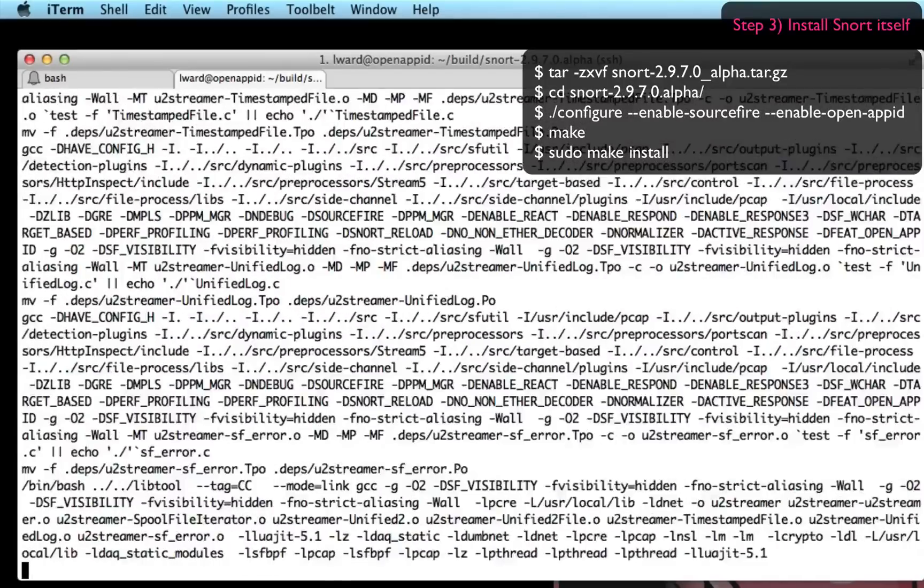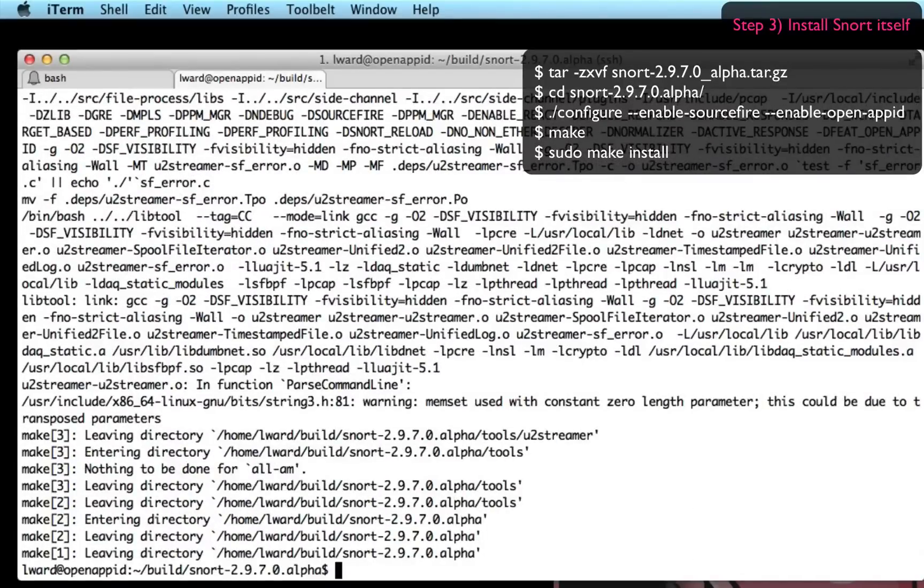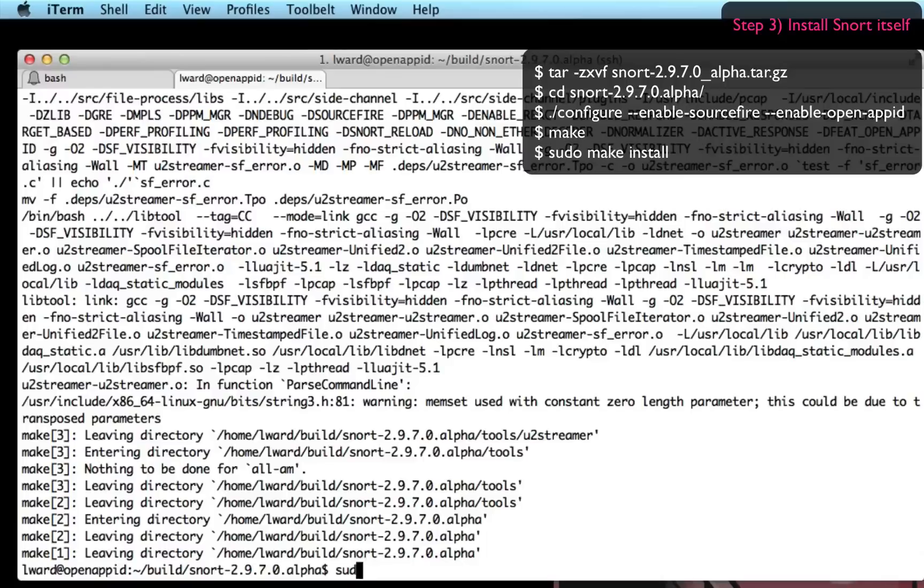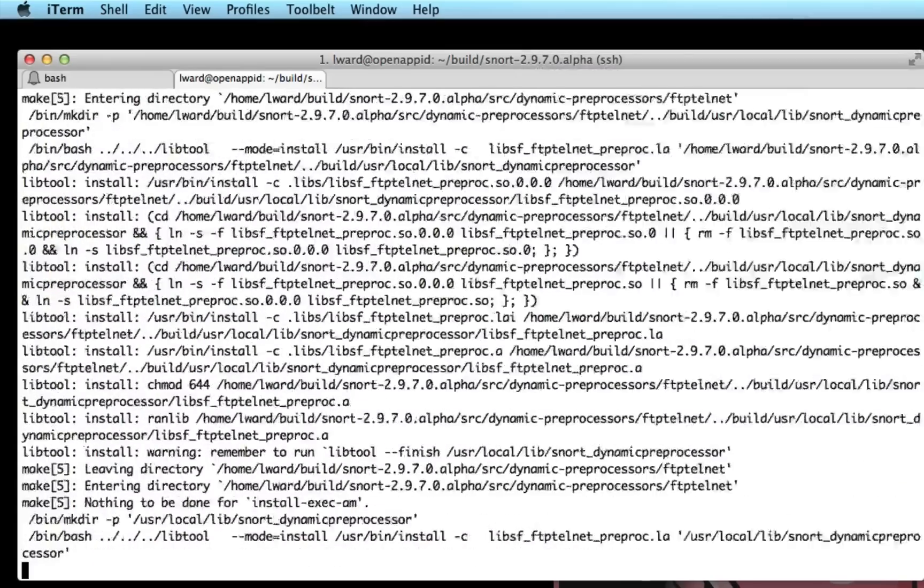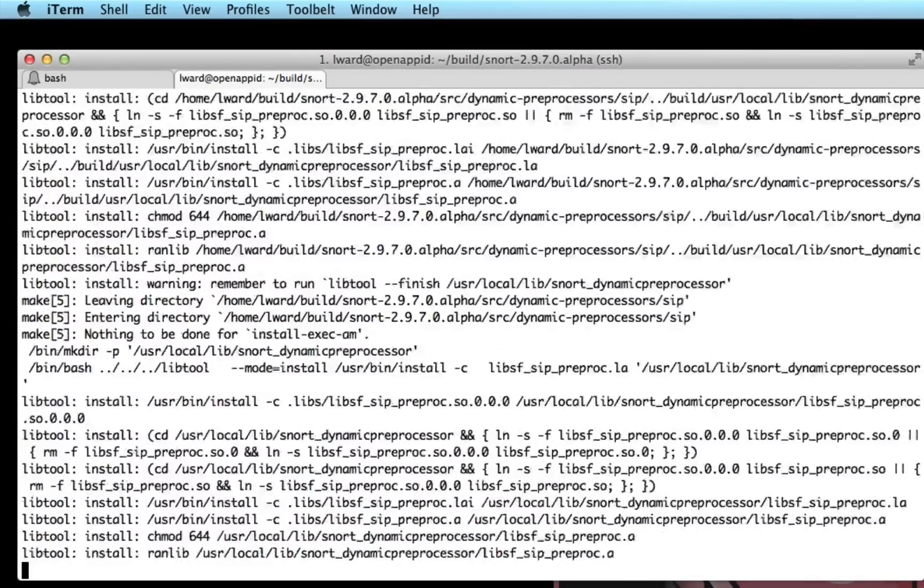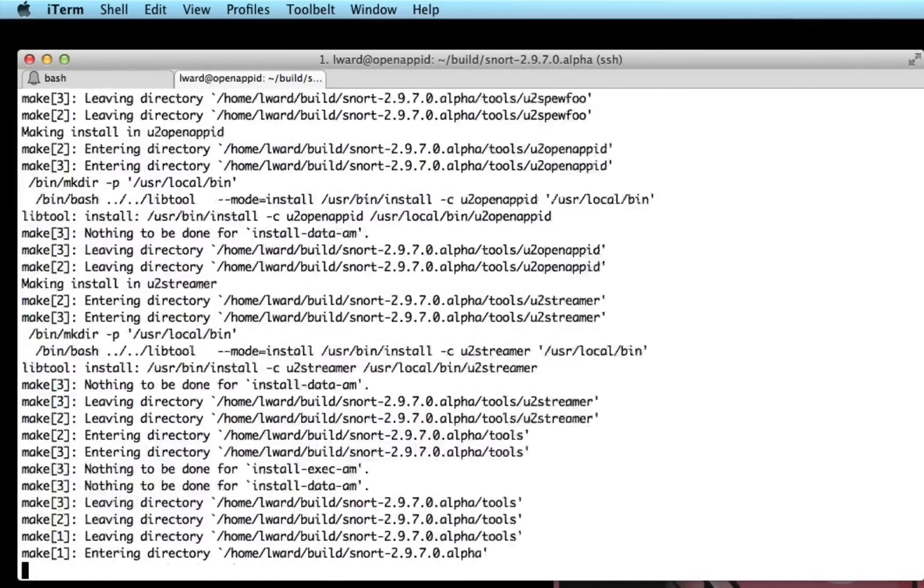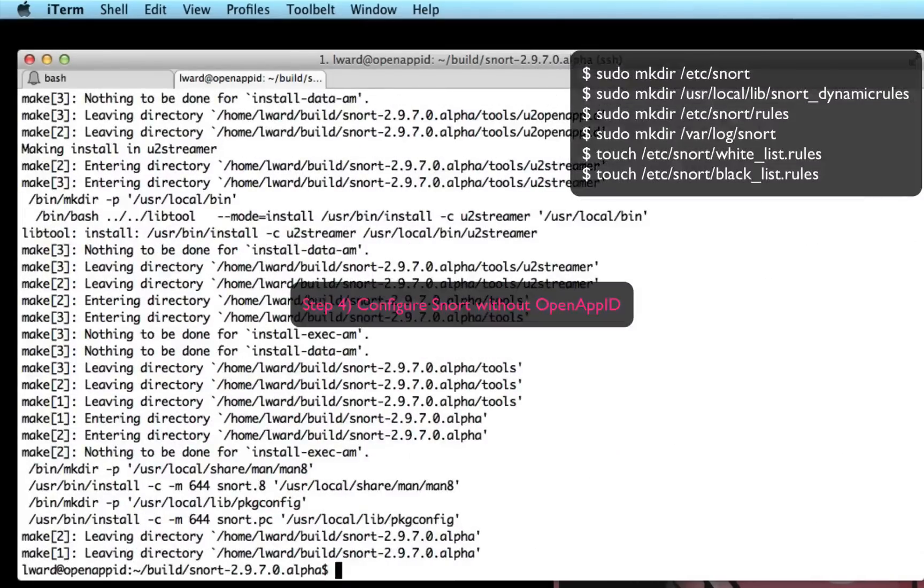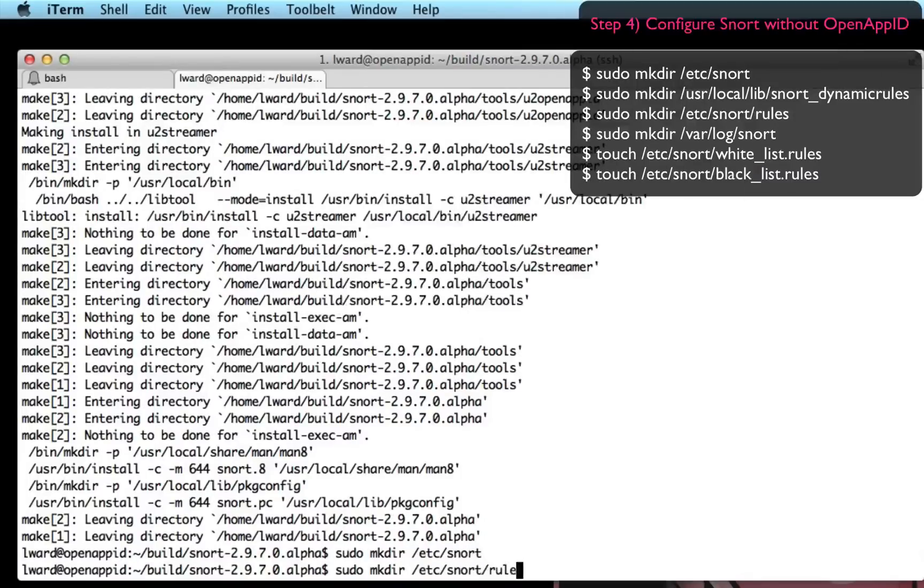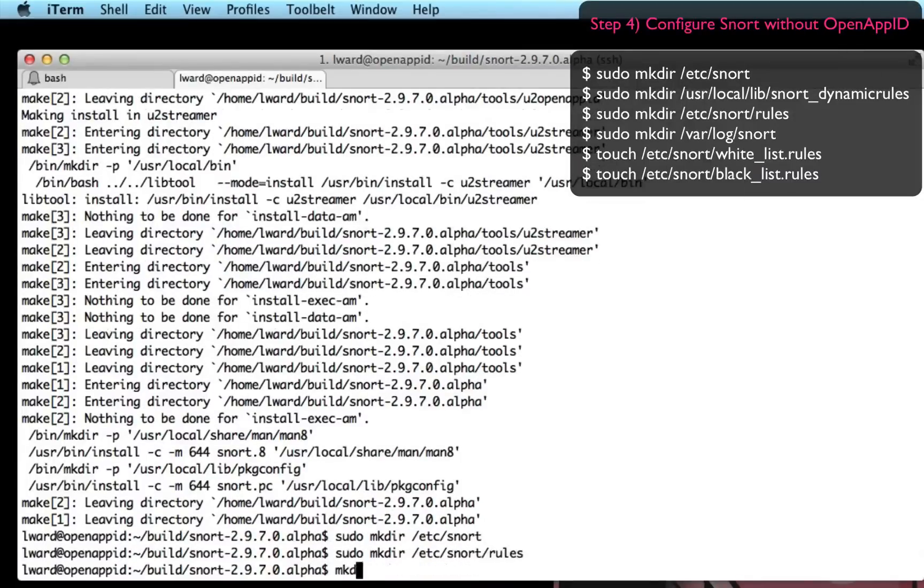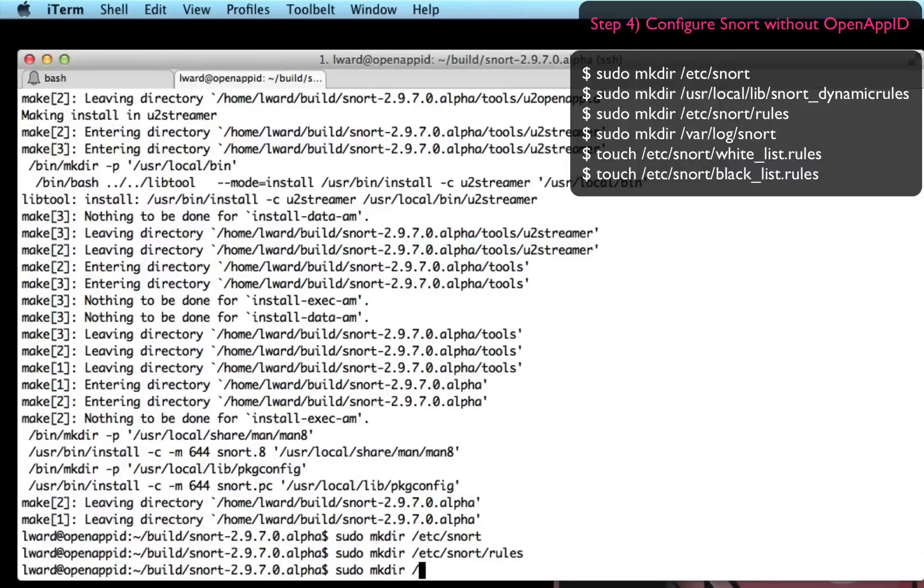It takes a little bit longer to compile than you saw here. I just sped up the process to save you watching GCC do its job. So sudo make install is the last thing that was required. Now I'm going to configure Snort without OpenAppID just to make sure the engine is functioning before enabling that new capability.